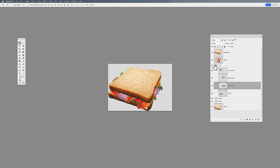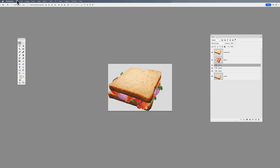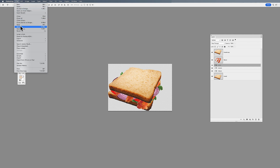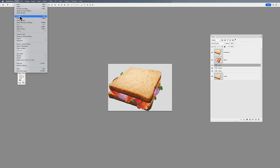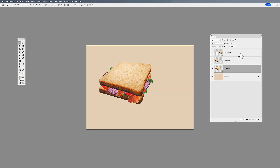I can go in and manipulate this entire object and make changes inside the smart object. When I'm done, I simply save it and close it, and when I go back to my original file it makes that update automatically. I didn't have to worry about where I saved this smart object file because it's saved directly in the Photoshop file itself.